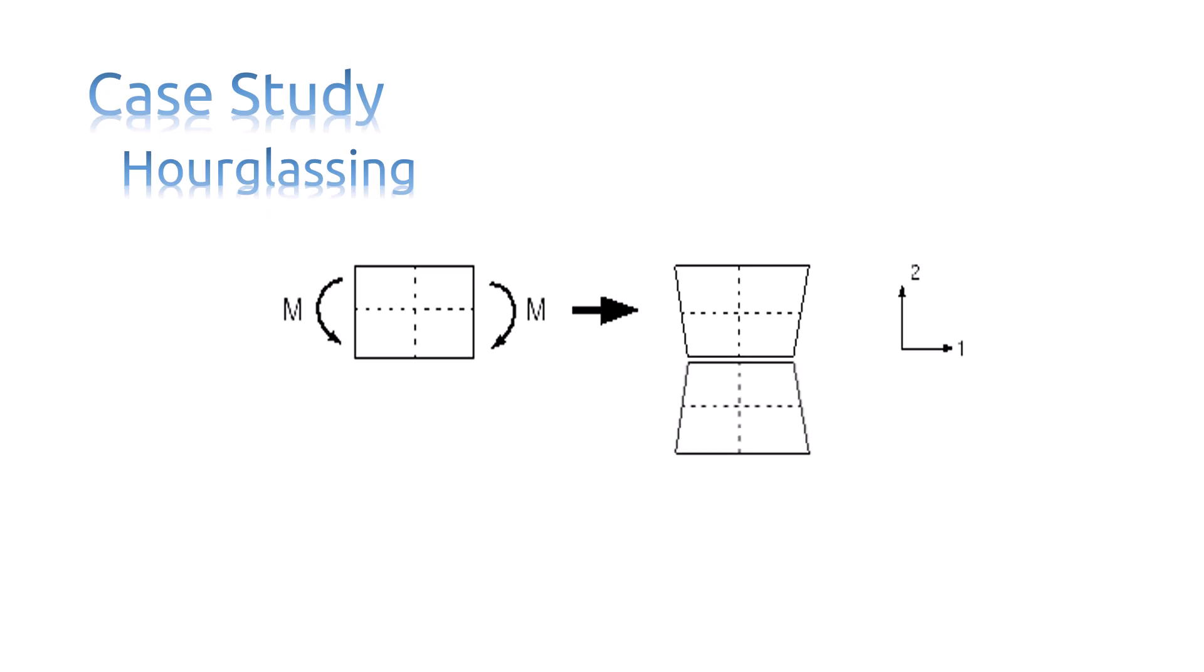If you consider another element below this element, which has experienced hourglassing, it is obvious why it is called by this name. Now it is time to conclude what we learned in this video.